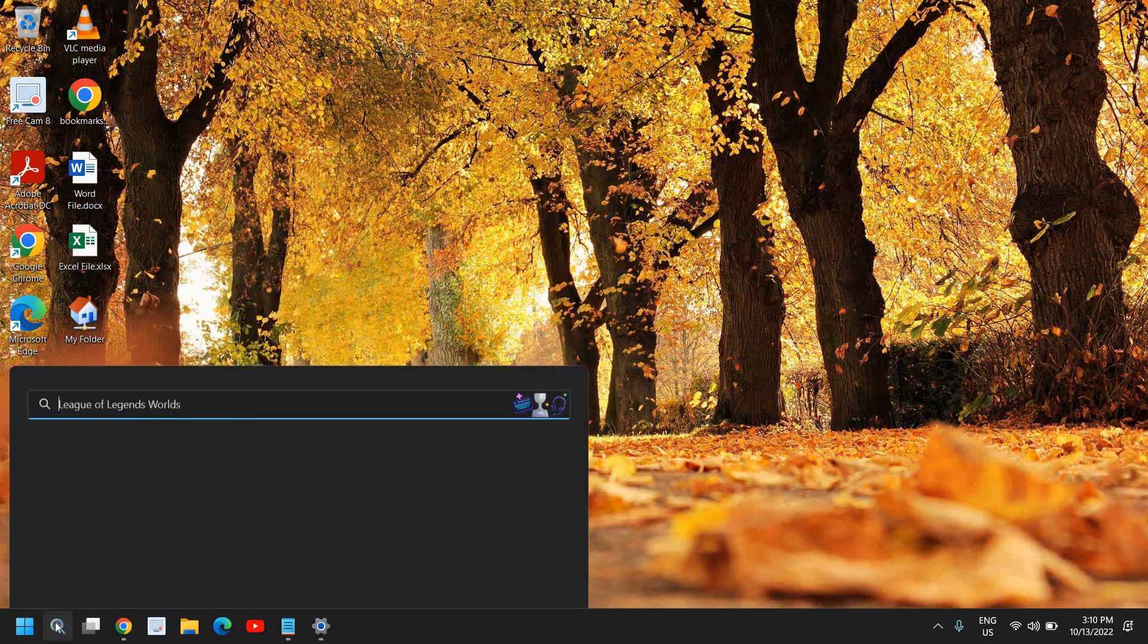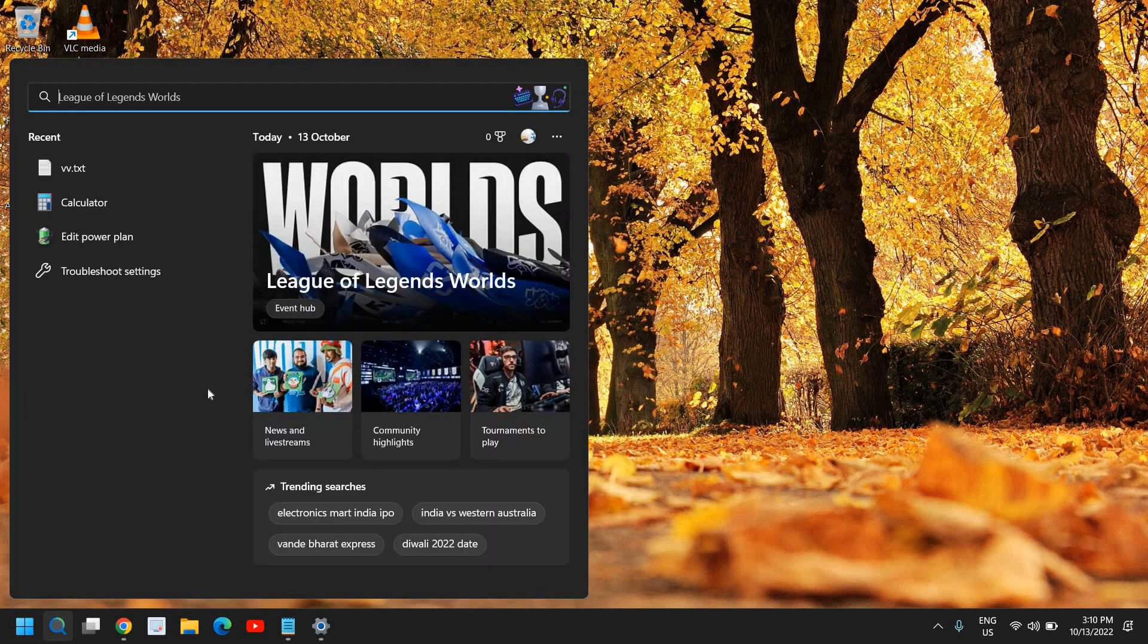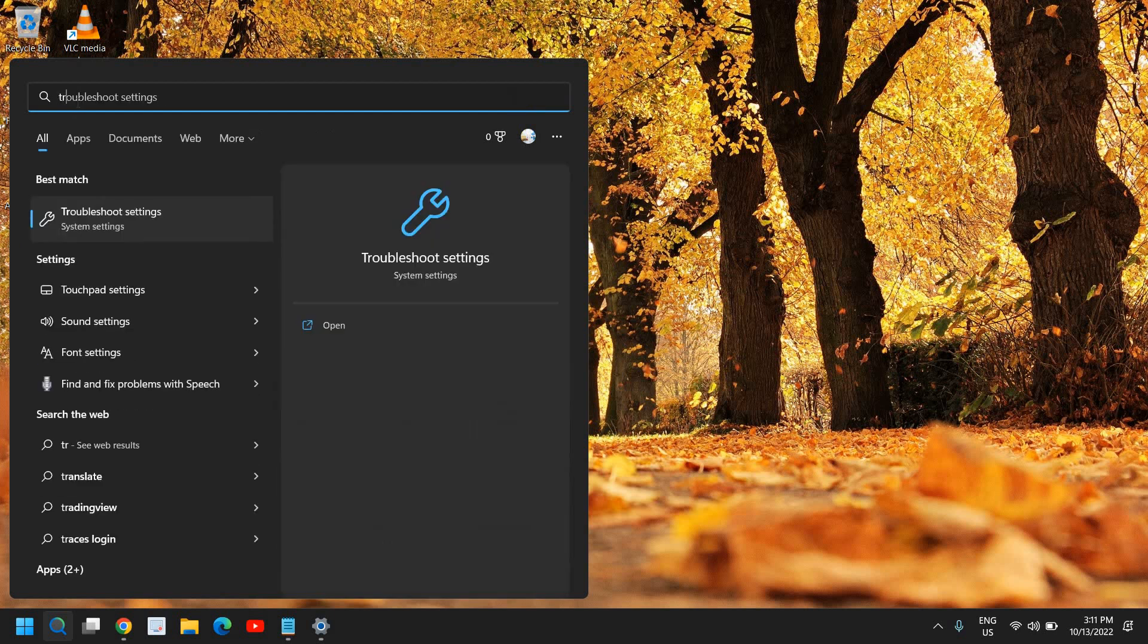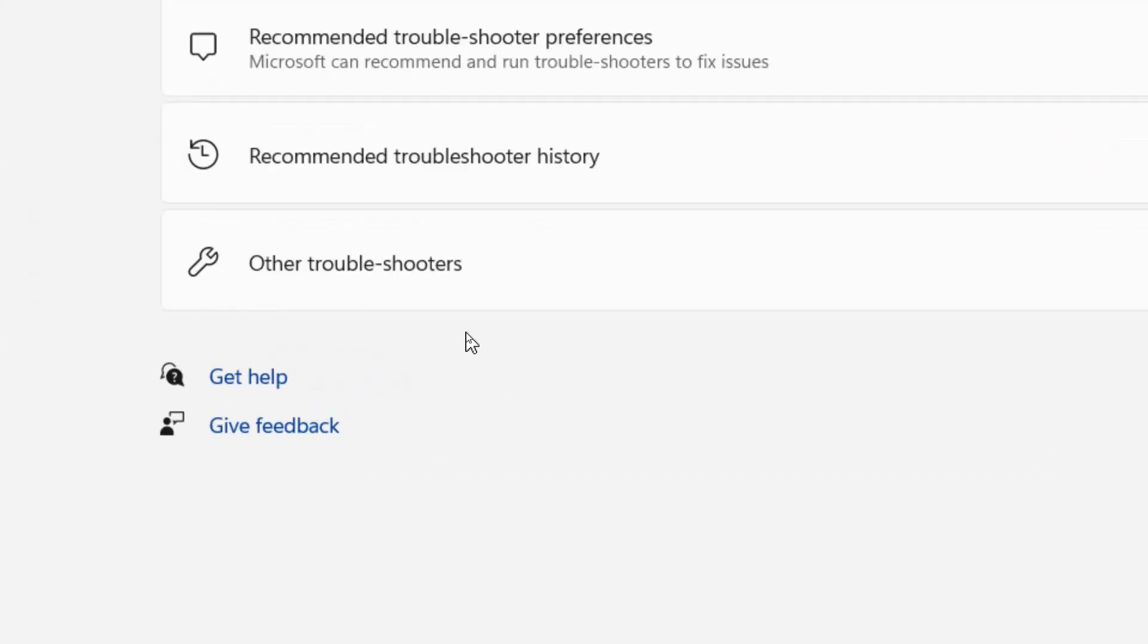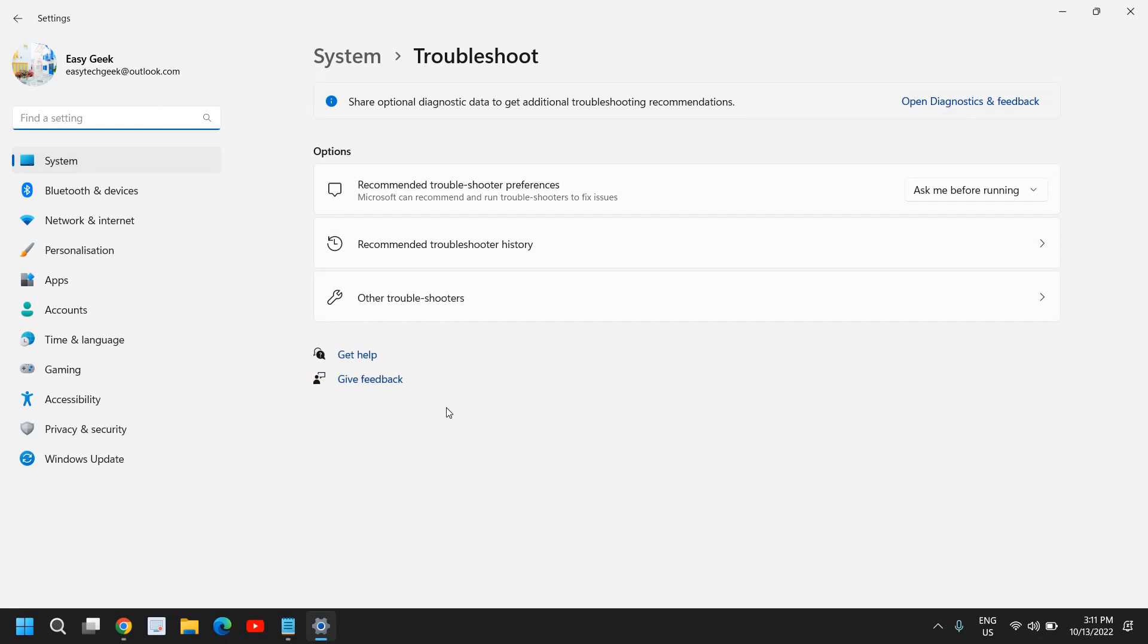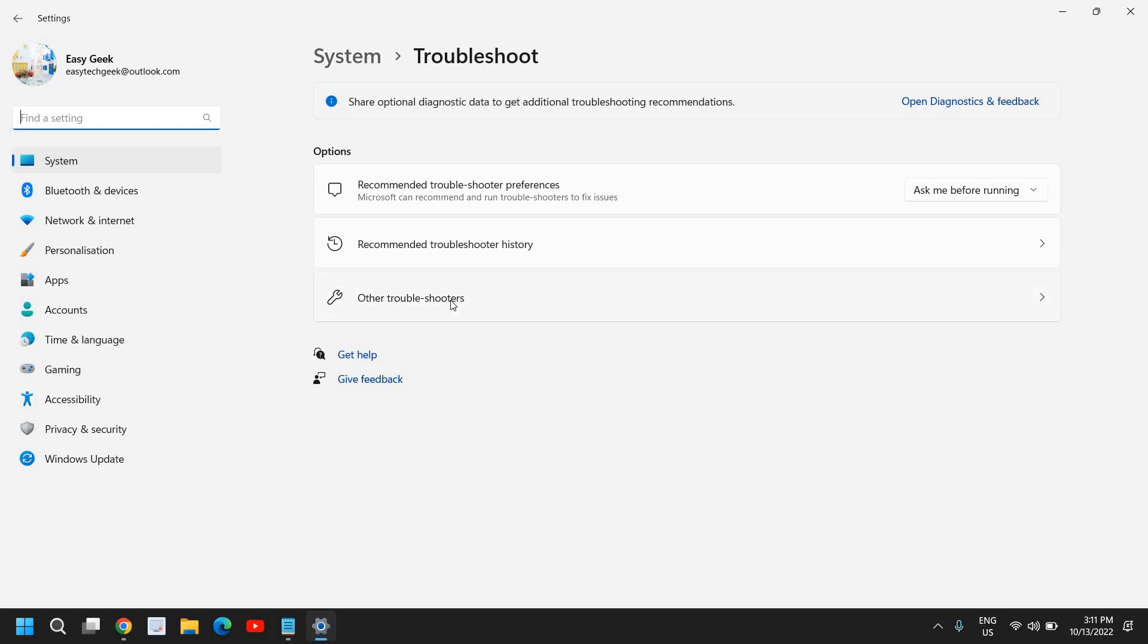Now the next step will be the troubleshooter of Windows 11. You just need to type troubleshoot and it will find troubleshoot settings. Once you click on that, you will find other troubleshooters. So Windows 11 itself has a troubleshooter just like Windows 10. However, it is really very powerful when it comes to fixing Windows update, Wi-Fi issues, any kind of network problems, driver issues. This Windows 11 troubleshooter works very well.